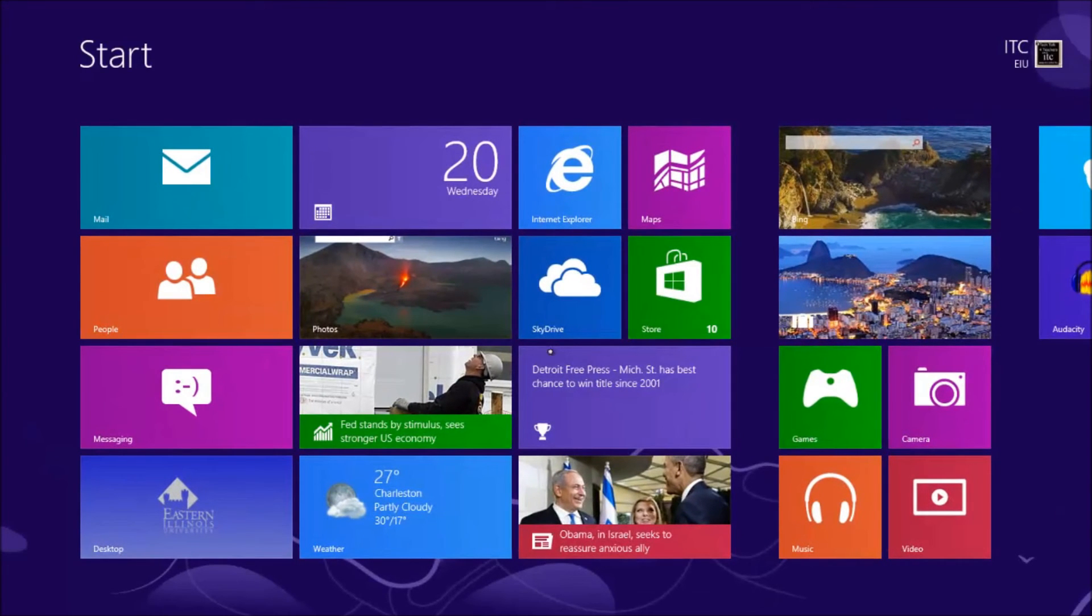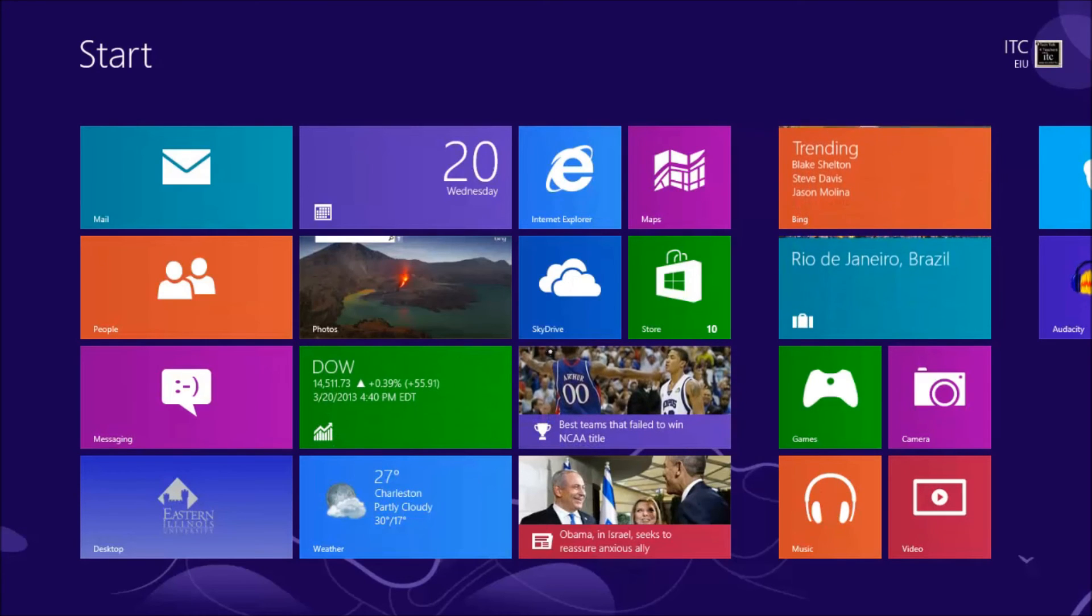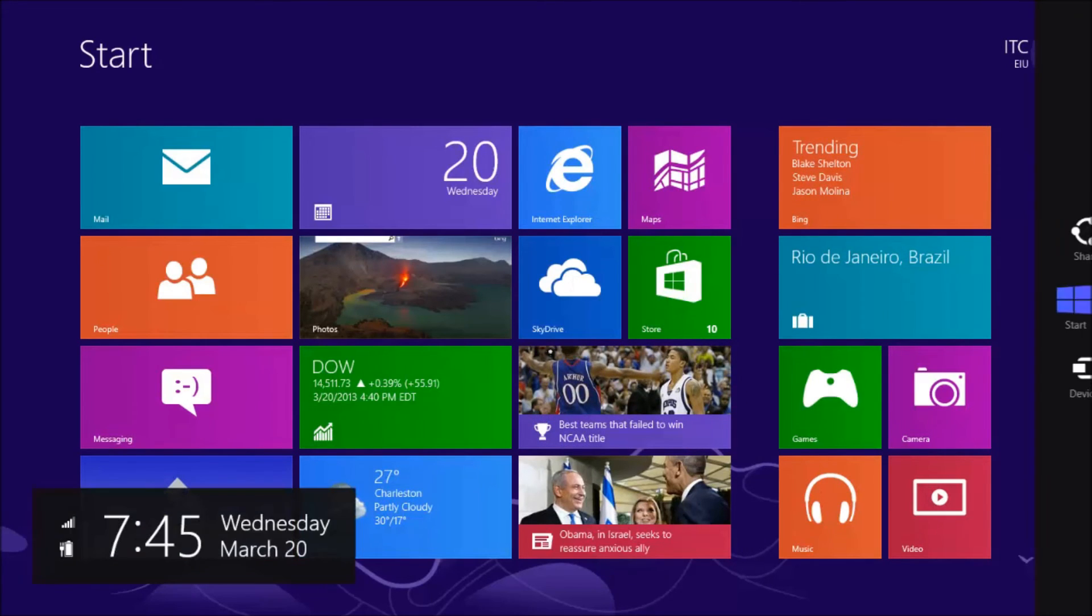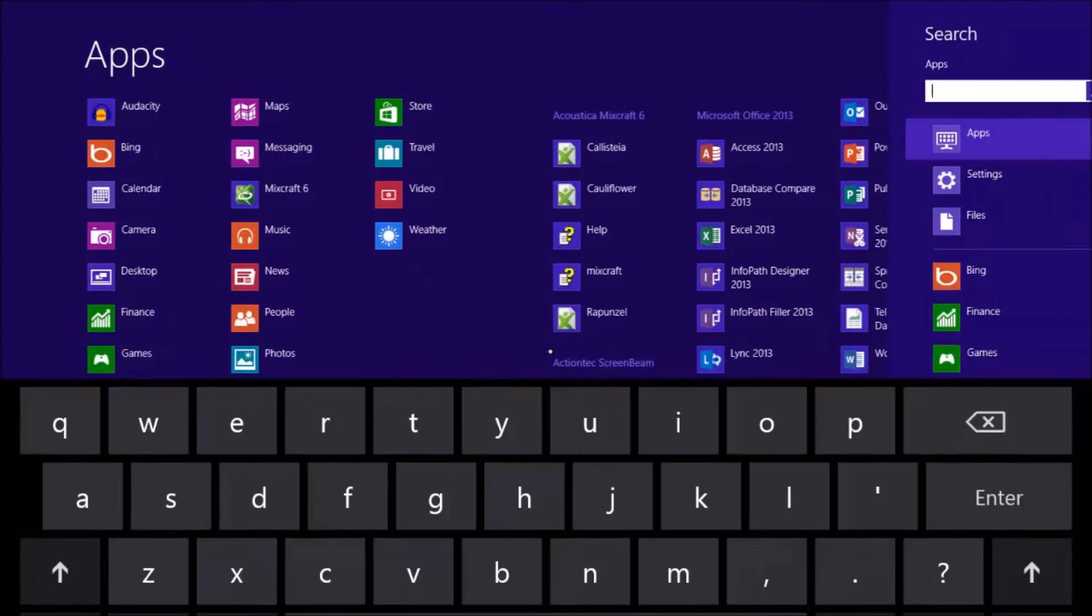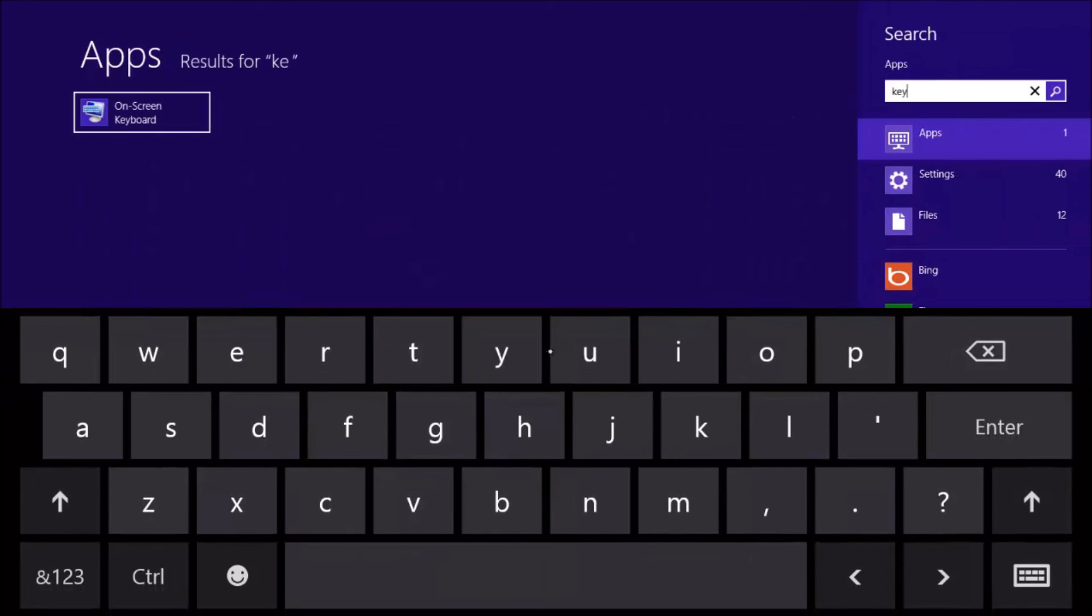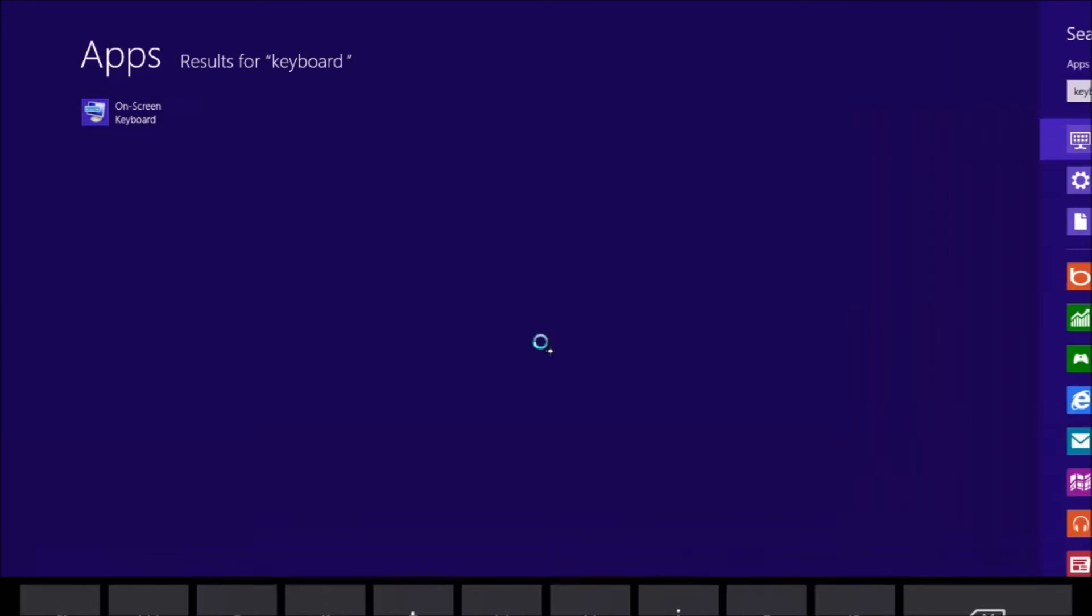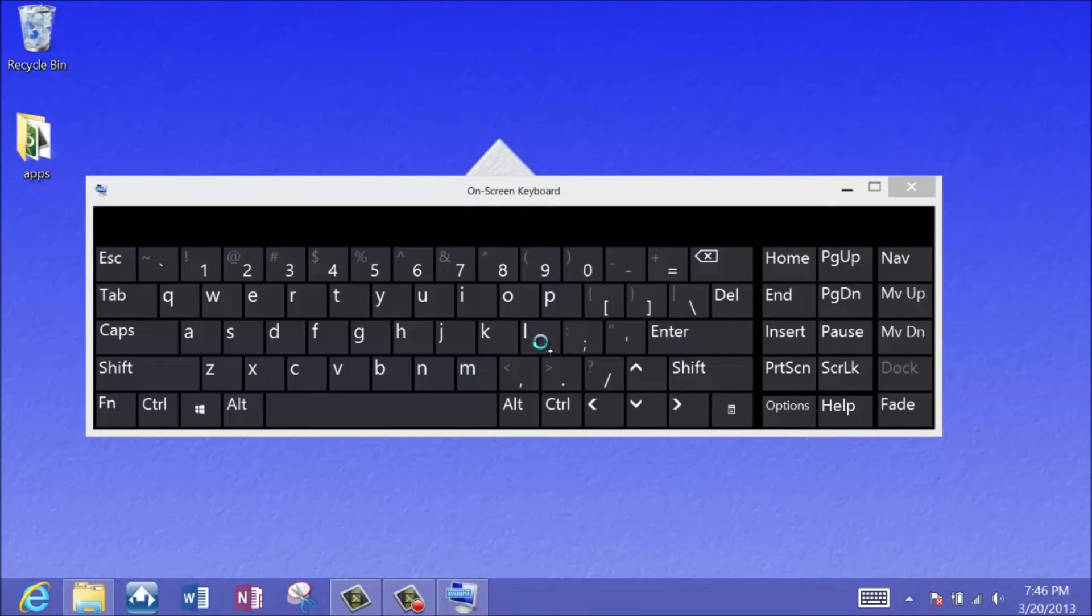Now one other screen I want to make you aware of that may get you out of a pinch sometime. If I swipe in from the right-hand side to bring up the charm bar, I'm going to use the search filter. So I'm going to search, and I'm going to search for the word keyboard. And you will see that there is an on-screen keyboard app. And if I select that app...